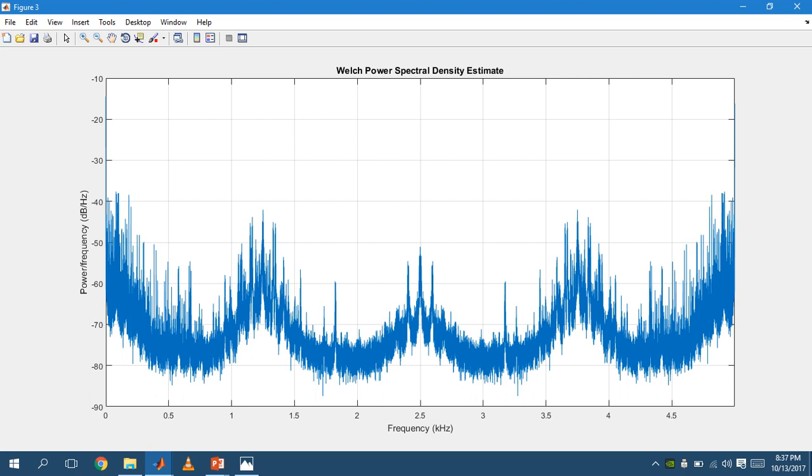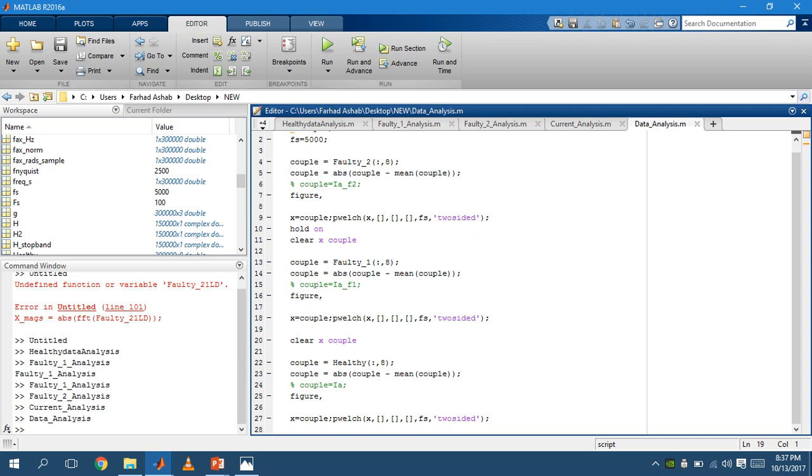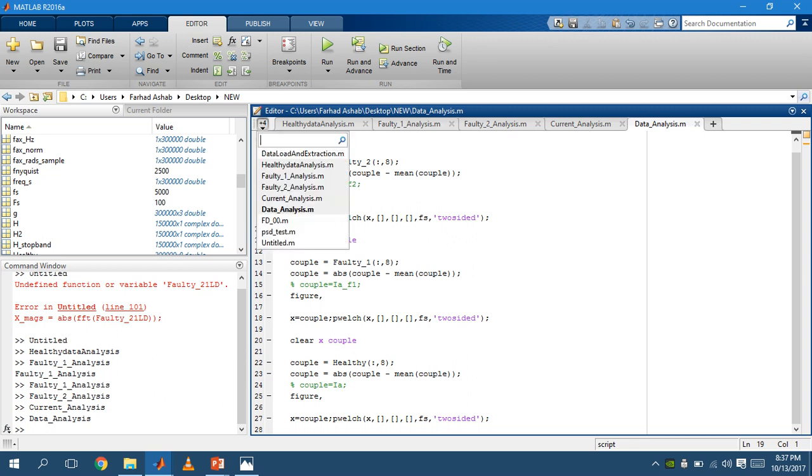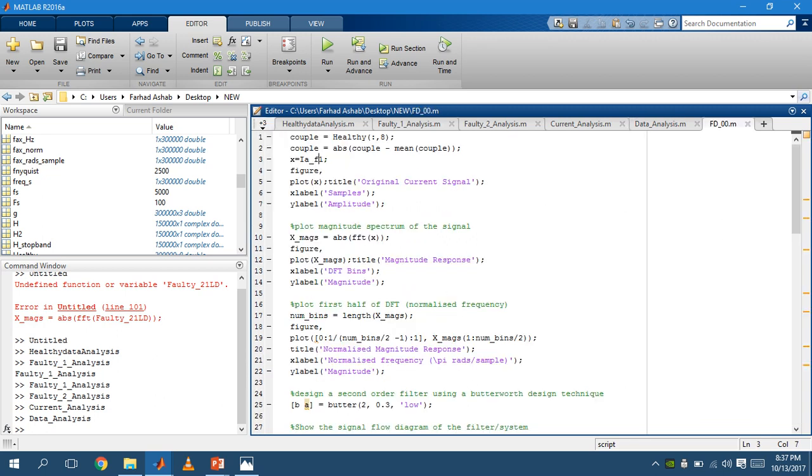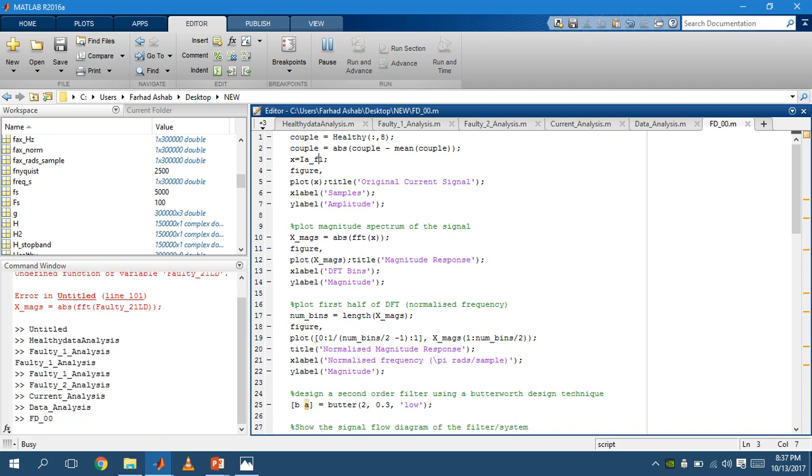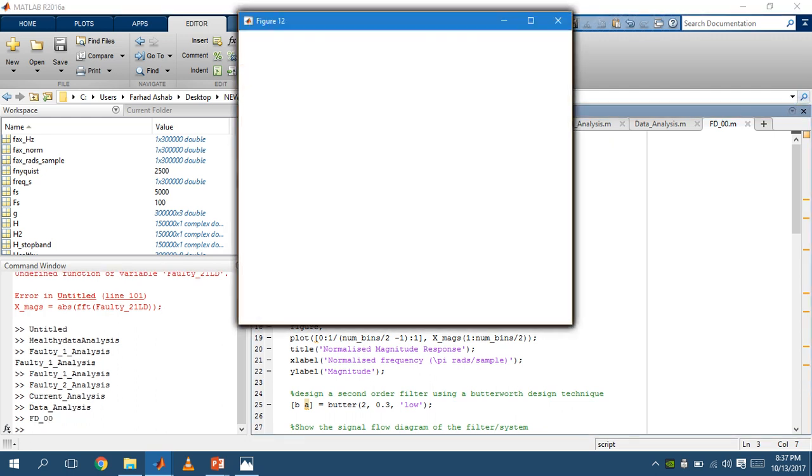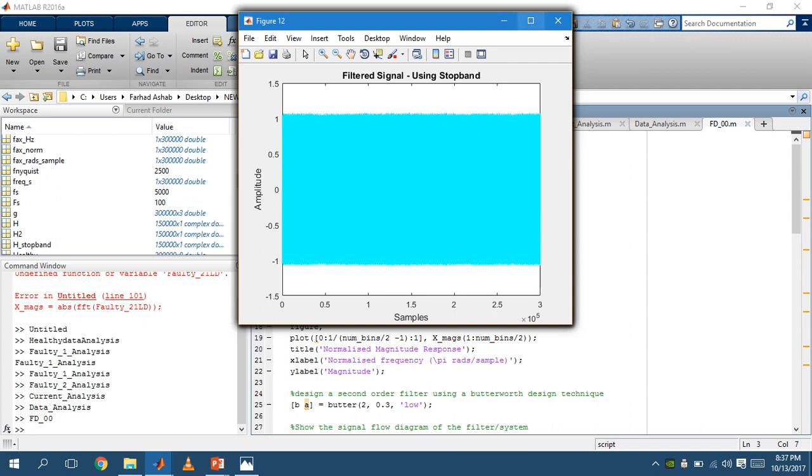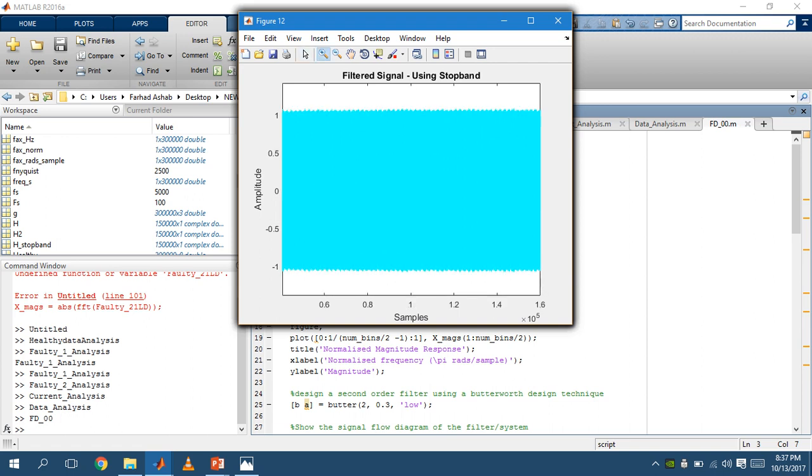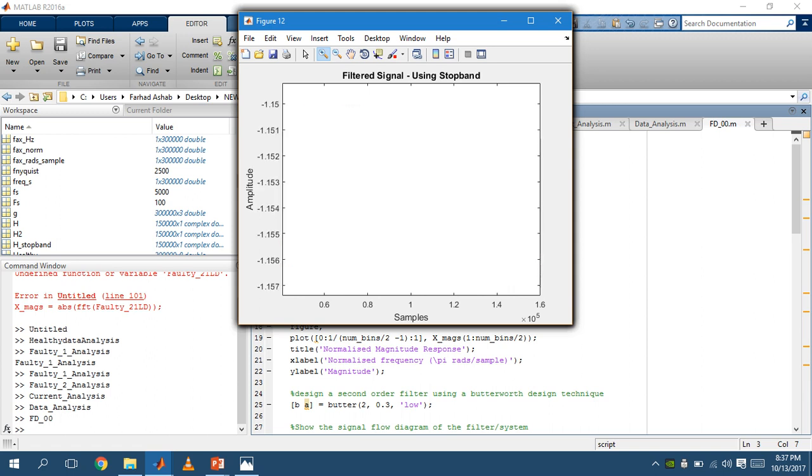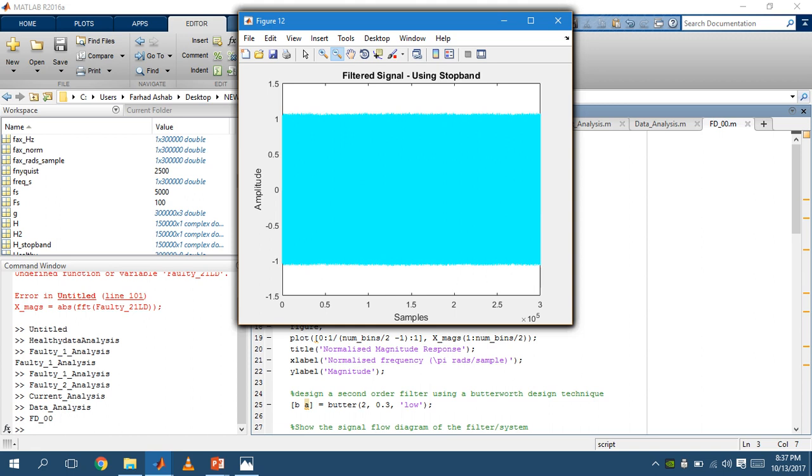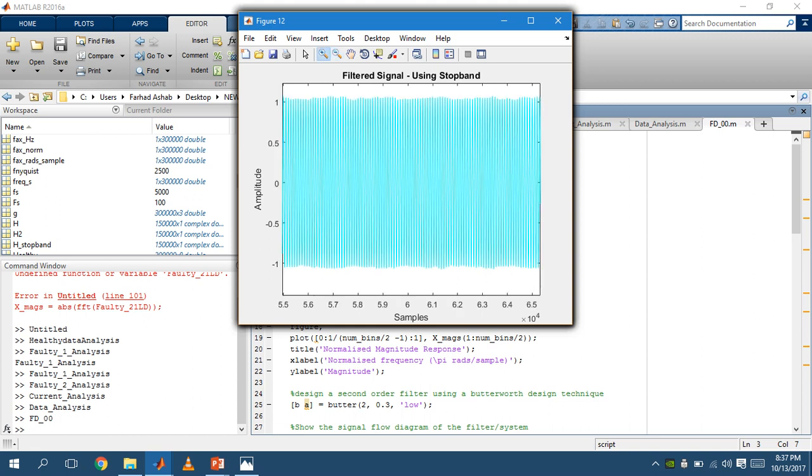Now moving on to the filter design. Here, we are using a filtered signal using stop band. As you can see, after filtering, there is less distortion in the signal.